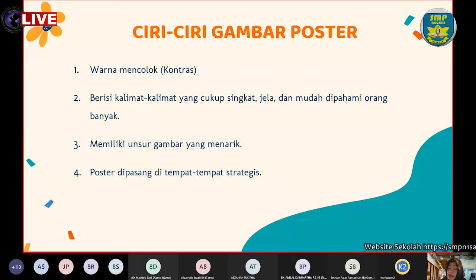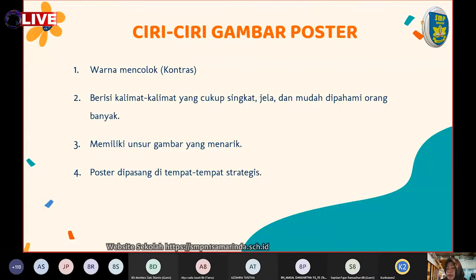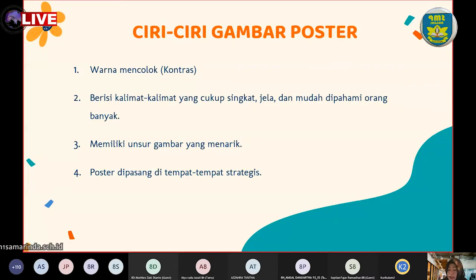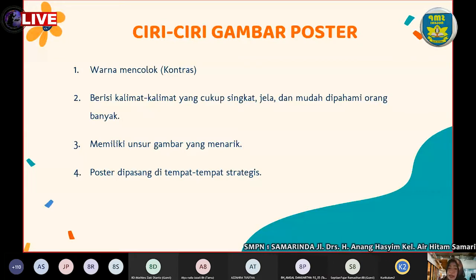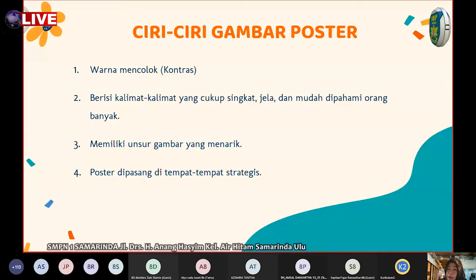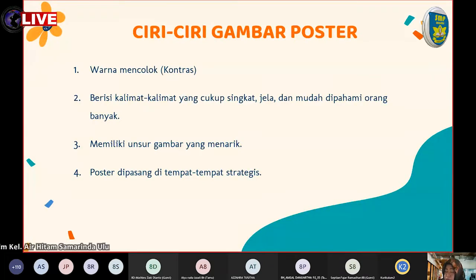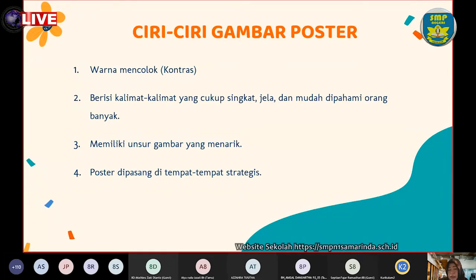Yang ketiga adalah memiliki unsur gambar yang menarik, dan gambar ini harus disesuaikan dengan tulisan. Yang keempat adalah poster dipasang di tempat yang strategis. Apabila kalian ingin mempromosikan sesuatu dalam bentuk poster, pasanglah di tempat yang strategis, jangan di tempat yang teduh atau tidak kelihatan orang banyak, agar cepat diketahui masyarakat.